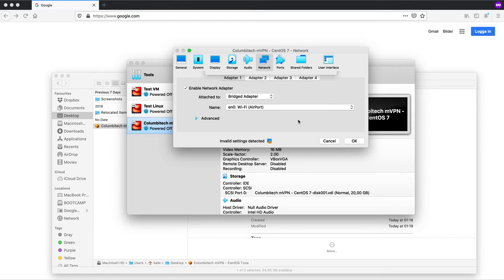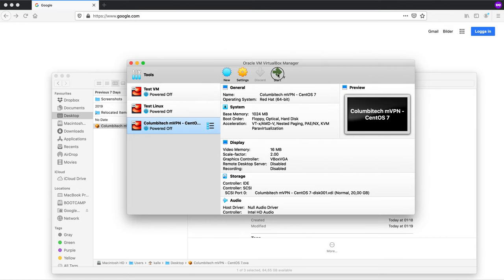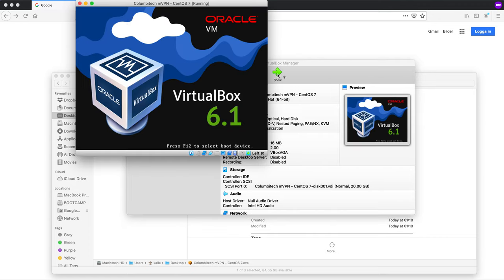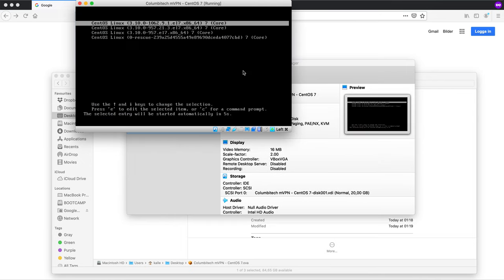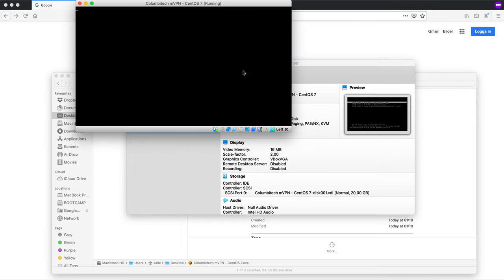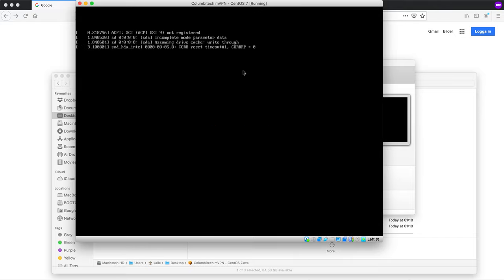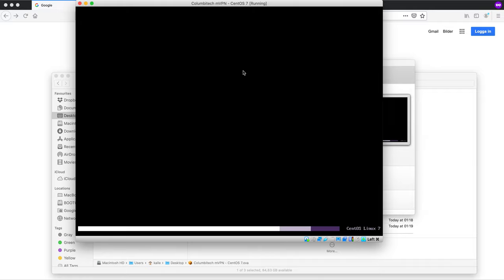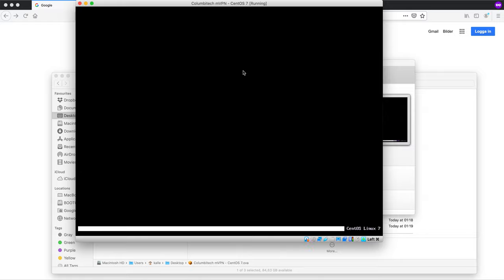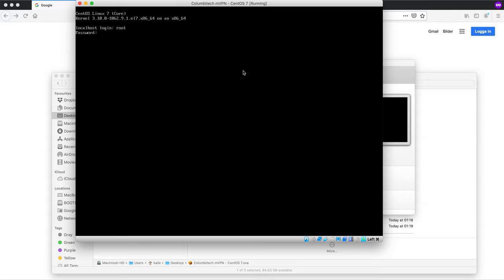Okay so let's start the machine. Select the first option here. Let's wait for the system to boot up. Okay here we go. The login here for the root account is columbitech 2020. Okay we're in.